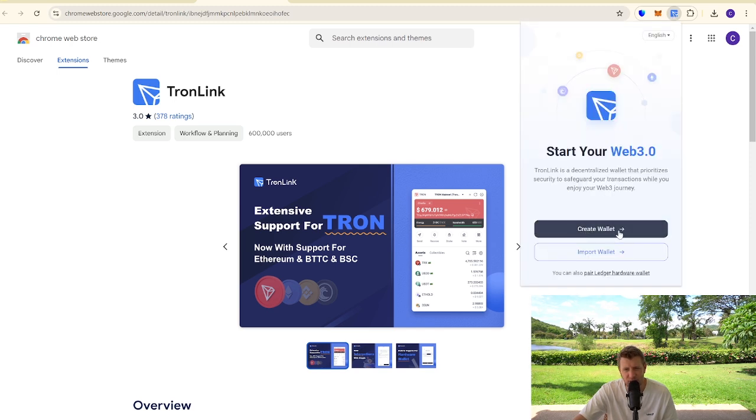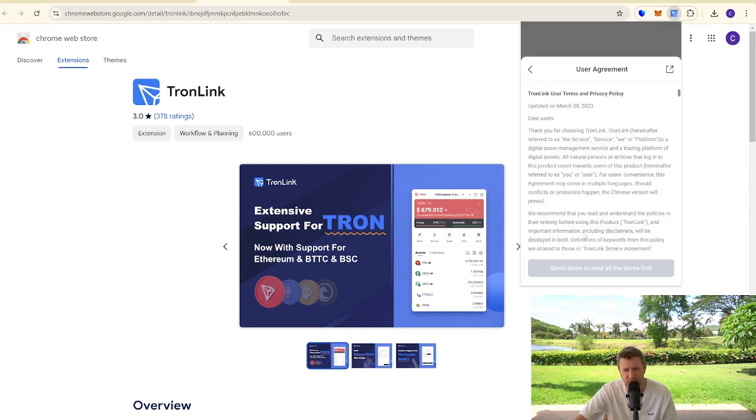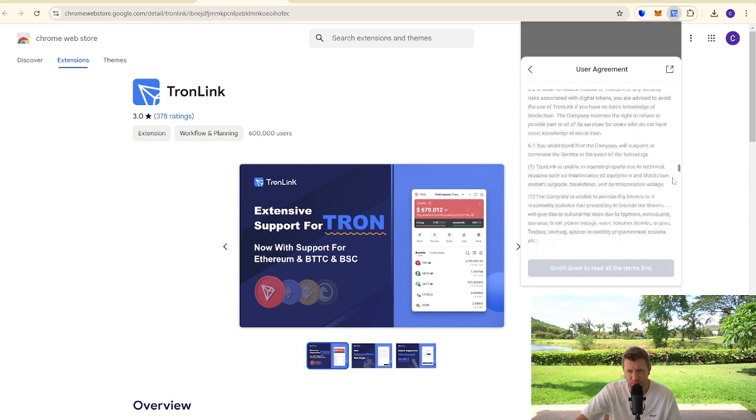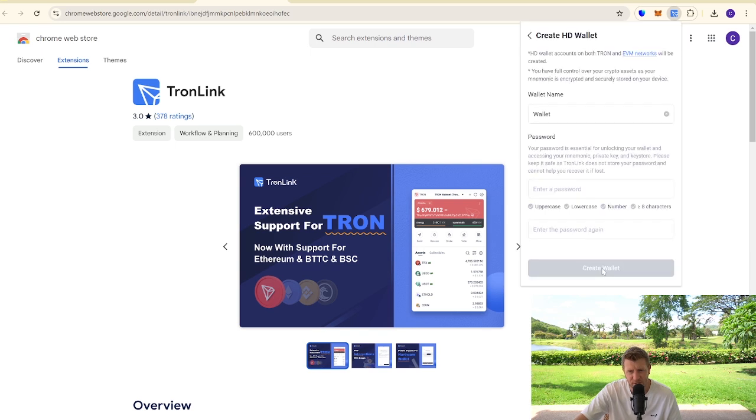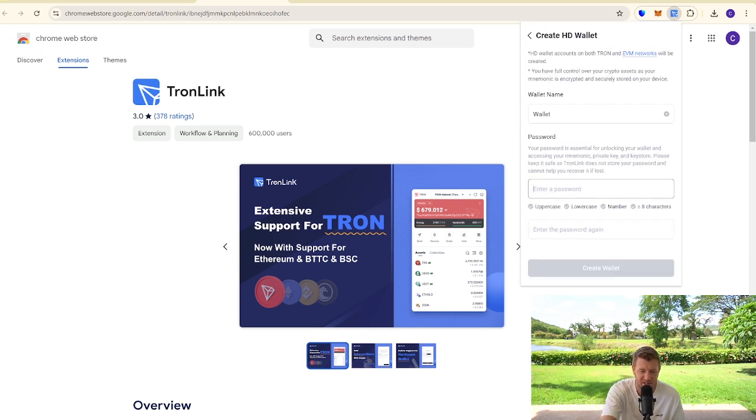We're going to go create wallet. You can import one if you have your secret phrase, but we're going to go create because this is a tutorial on how to set it up. We're going to sign off all the terms and conditions.